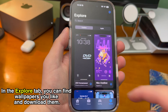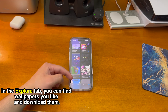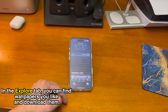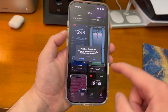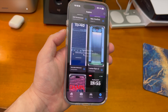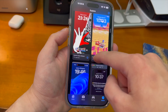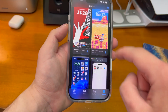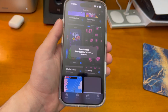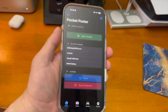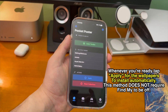In the Explore tab of Pocket Poster, you can scroll through a huge variety of wallpapers — developers add new ones all the time. Find ones you like and tap the Download button to get the corresponding attendees file. You can download multiple wallpapers, then head to the Home tab where all your downloaded files appear. When ready, tap the Apply button.